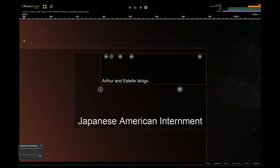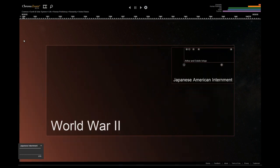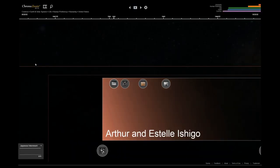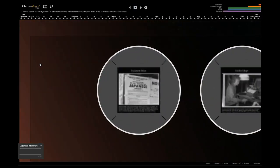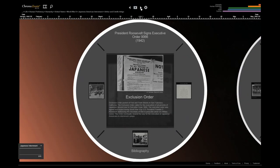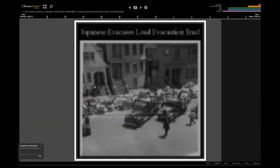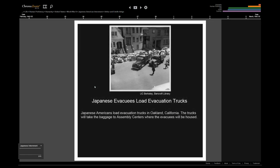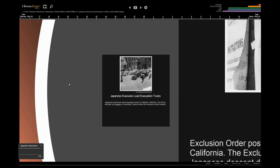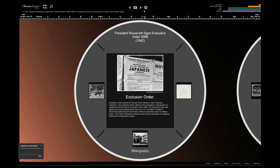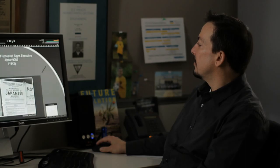Hello, my name is Cecily. This timeline is part of a project I've been working on for my big history class. Let me take you on a brief tour. This is a story about the Japanese-American internment during World War II, explained through the lives of a couple named Arthur and Estelle Ashigo.